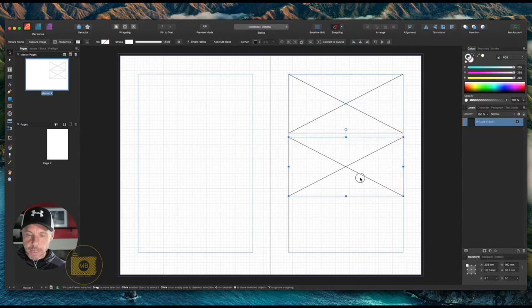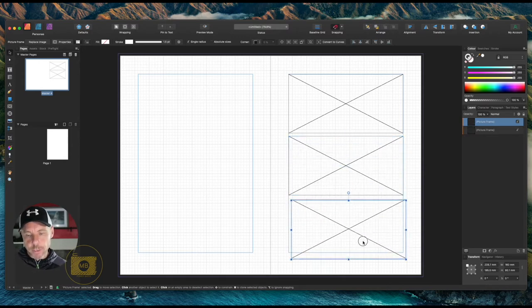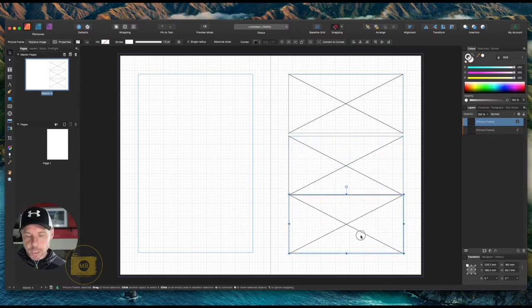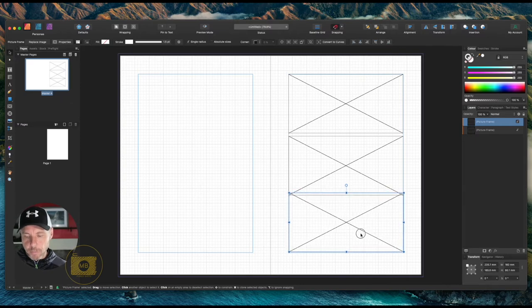Then do the same again and we can drag another one out. I'm just going to put it at the very bottom of the margins like this.